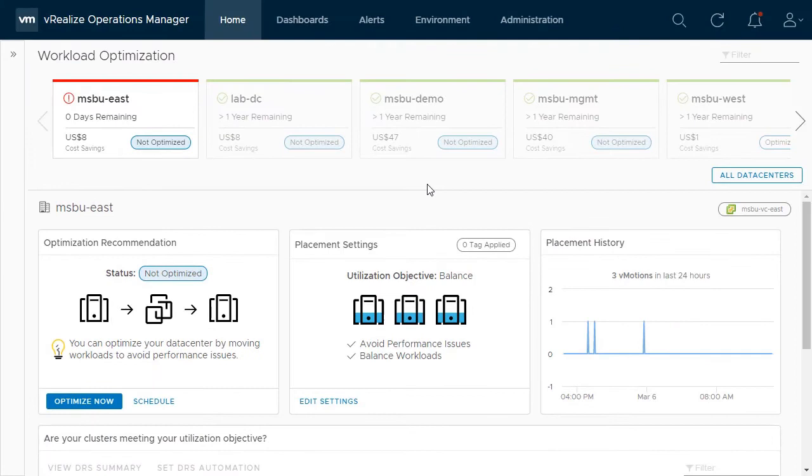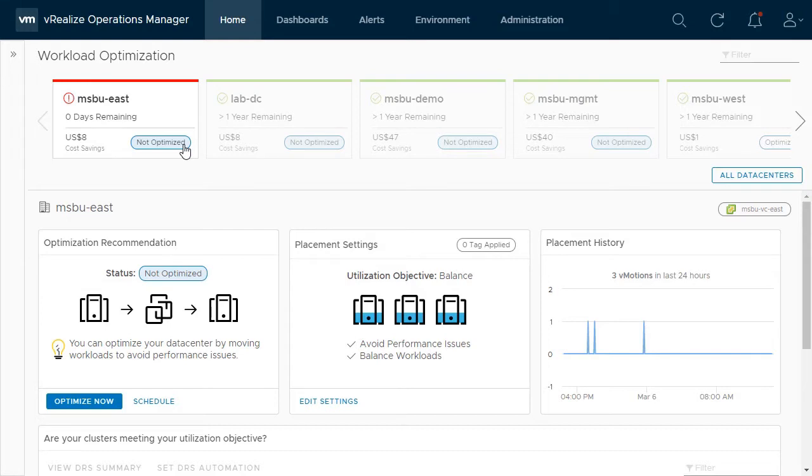Here, the data centers that need optimization for performance, operational, or business reasons are denoted as not optimized and they move to the front of the list. Selecting one will allow you to focus your efforts on that data center.